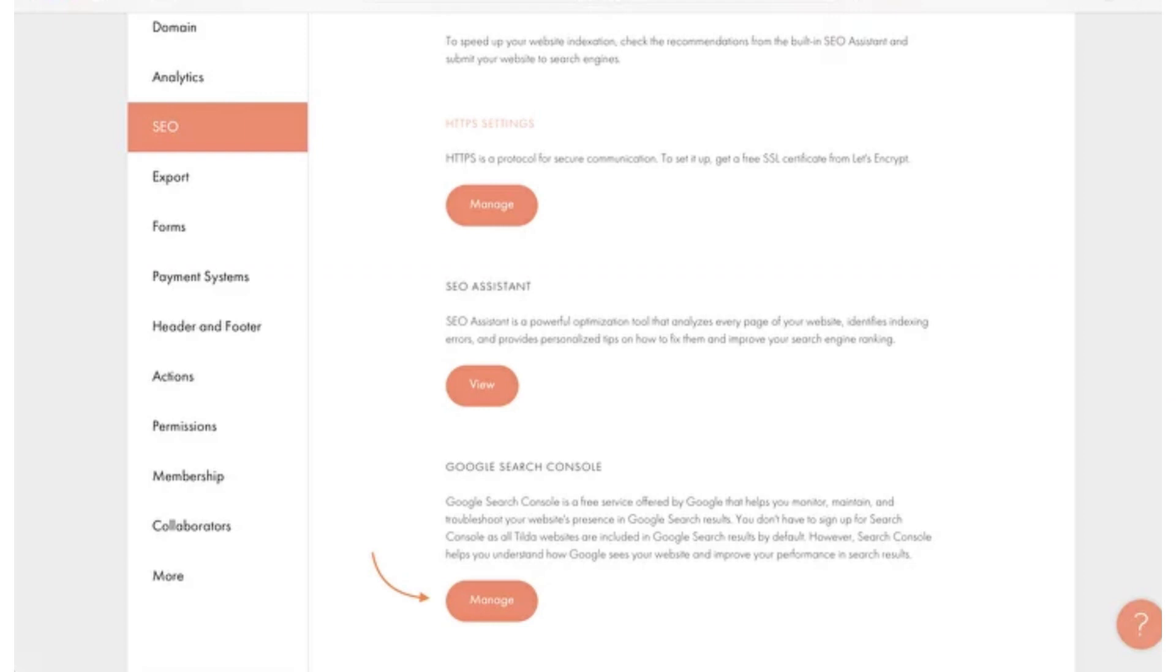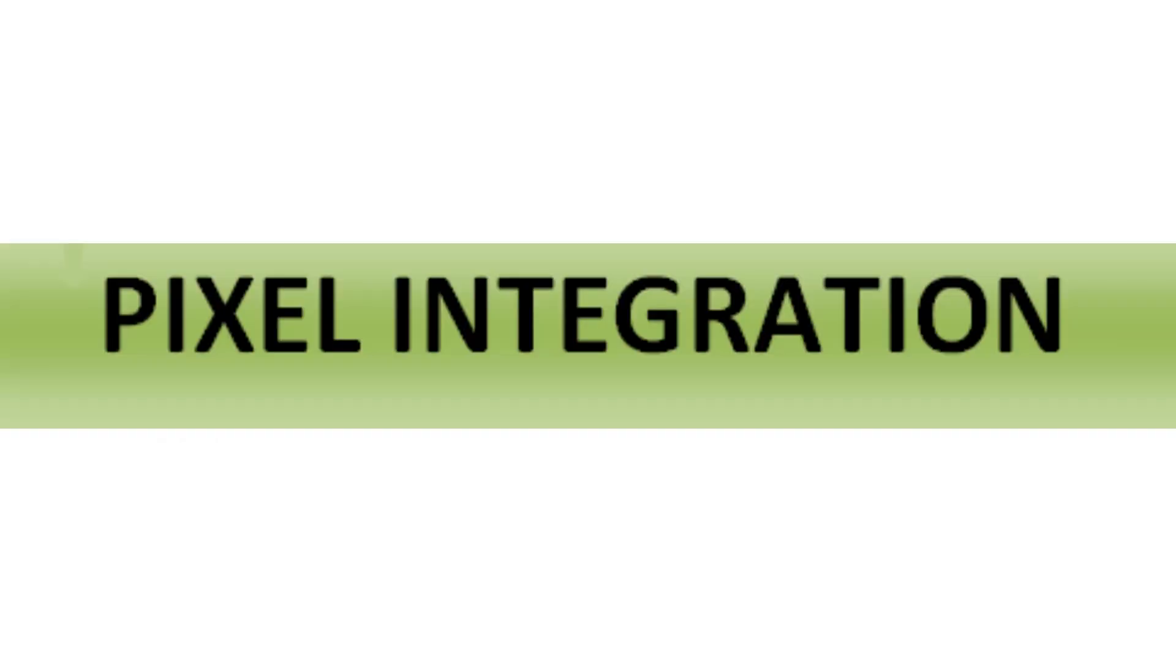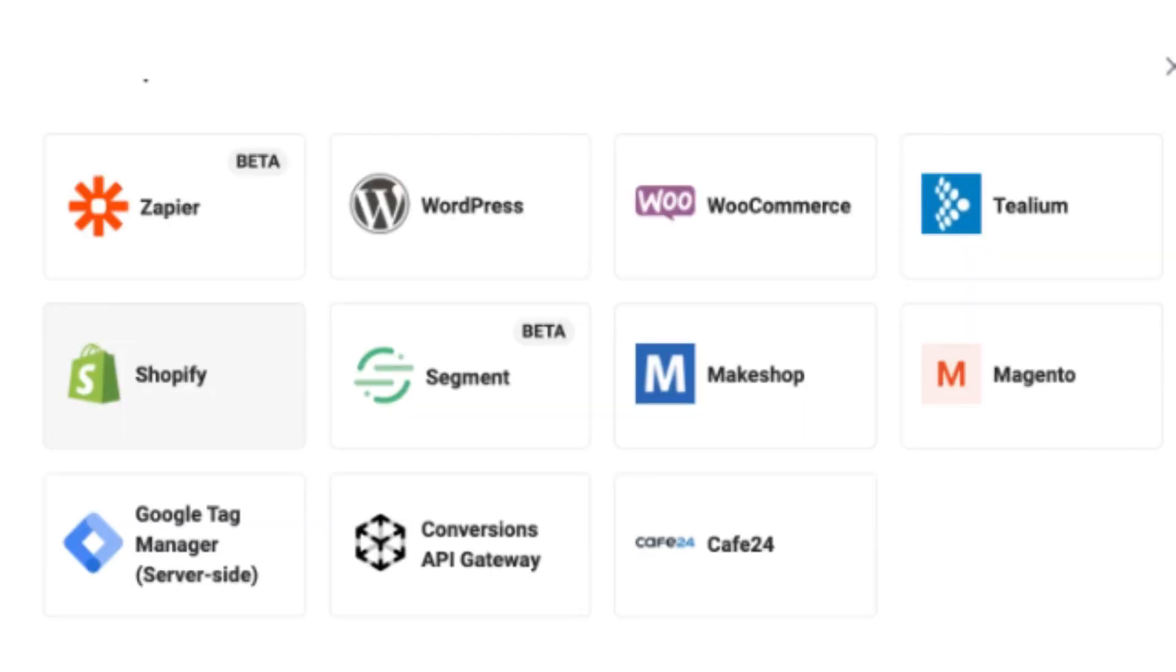The third step is to do pixel integration. Check if you have integrated the TikTok pixel correctly on your Shopify store. The pixel is essential for tracking user actions and conversions. Make sure the pixel code is placed in the appropriate sections of your store's code.